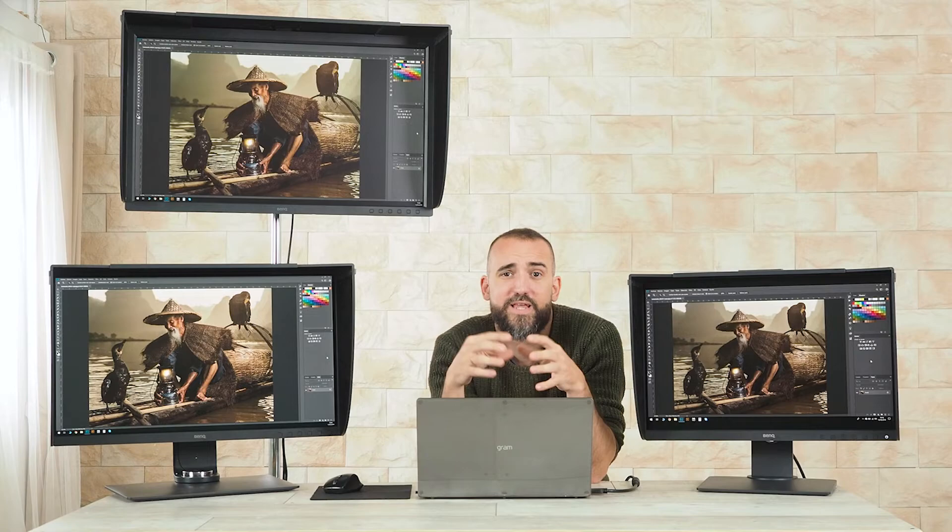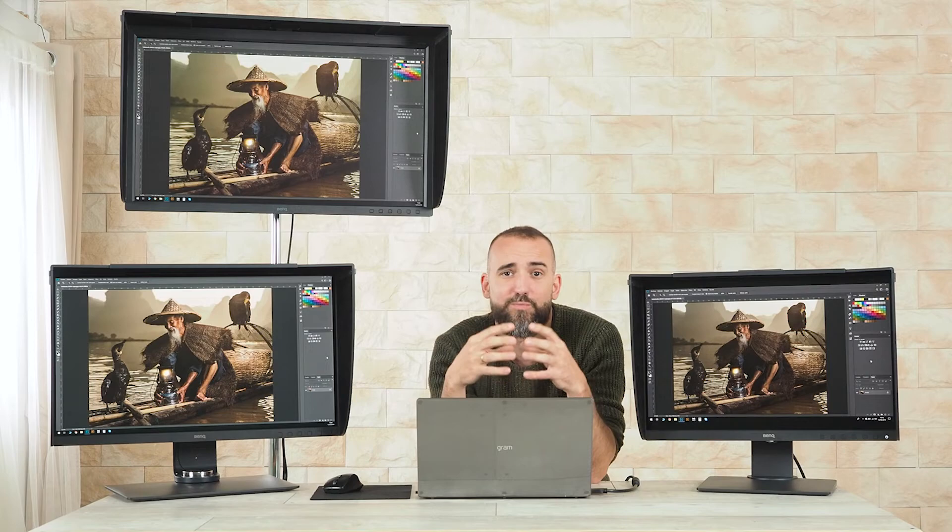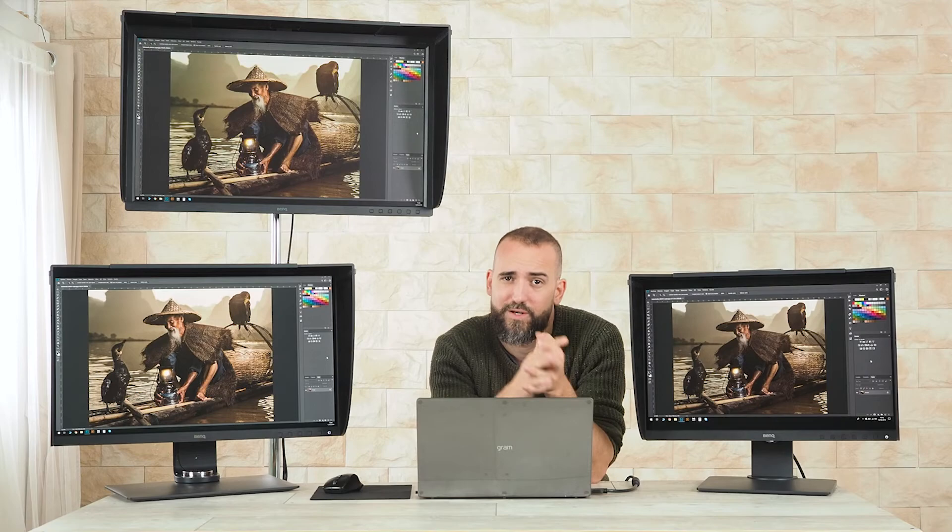In any case, any of the BenQ SW monitors are perfect for photography. All of them allow hardware calibration, 99% Adobe RGB, 100% sRGB, response times of 5ms, enough brightness and everything you could ask from a professional screen.